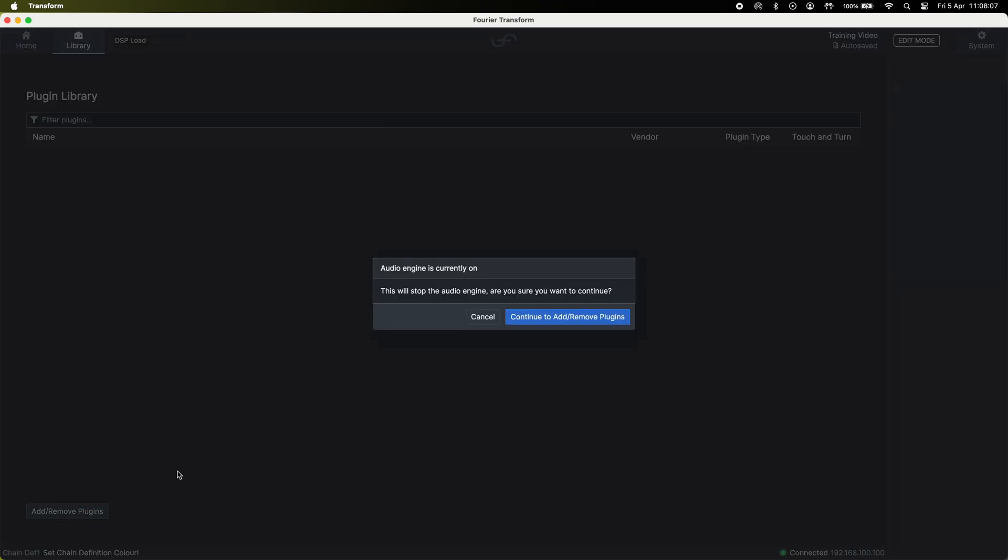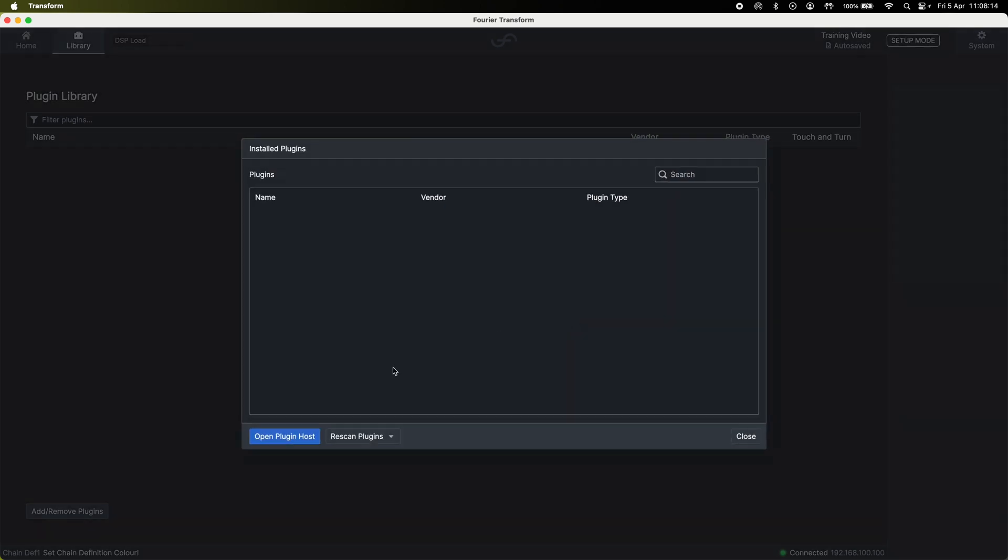At this point you'll be warned that entering the add or remove plugin environment will stop the audio engine. Continue to add or remove plugins and open your plugin host.